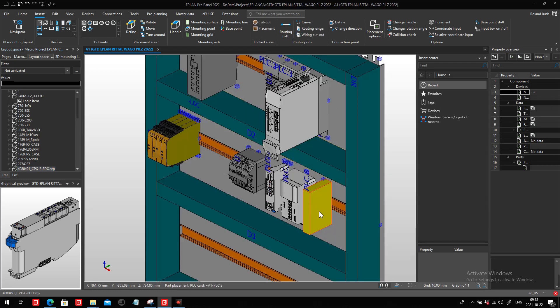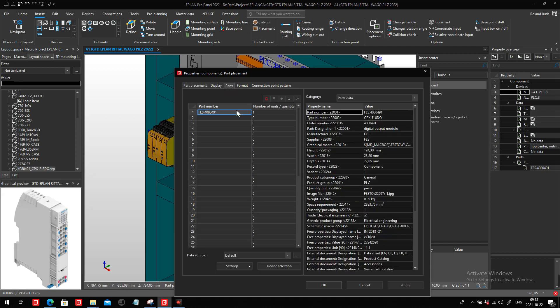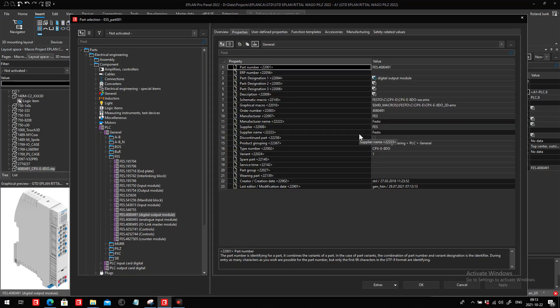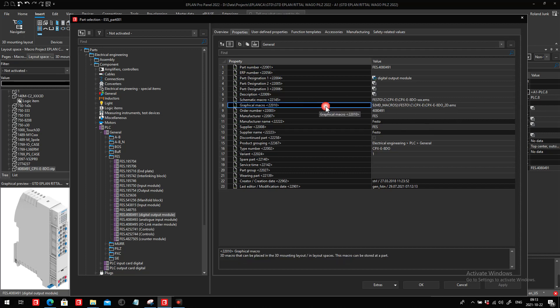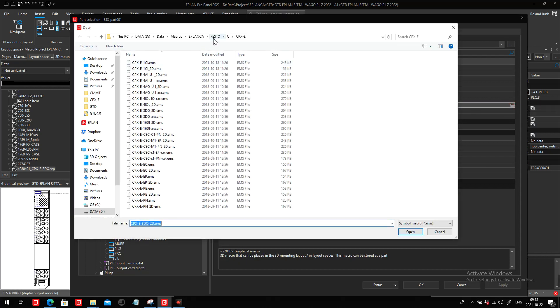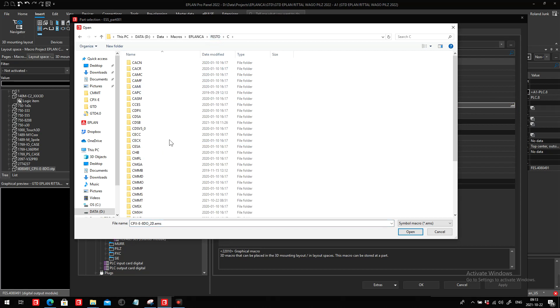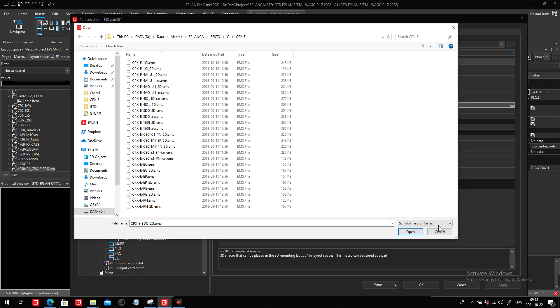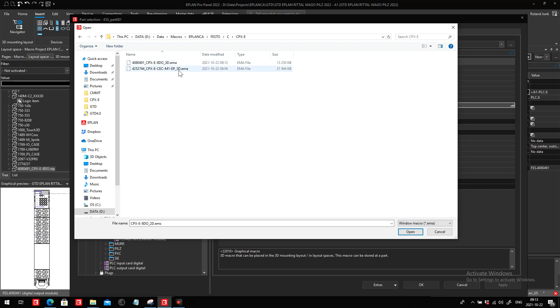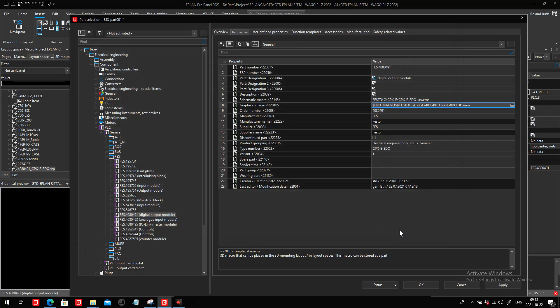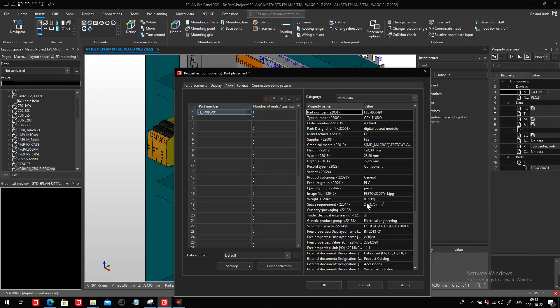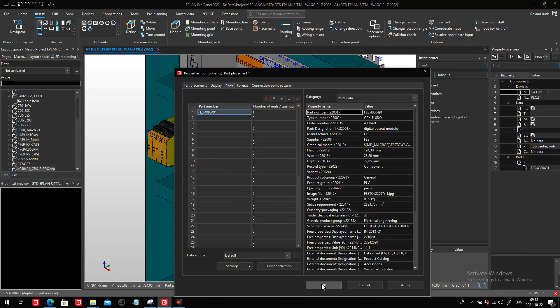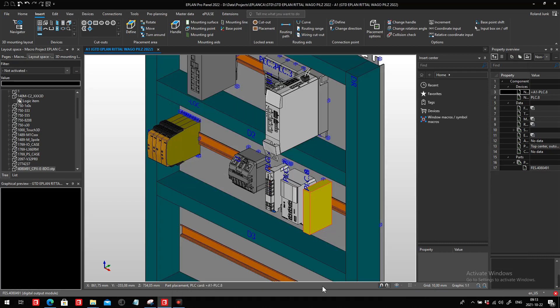What we do is we assign to the same part number the graphic macro. We just pick the graphic macro where we saved it under CPXE. It's an EMA I saved. Let's see which one is the latest one. This is the one, CPXE. That's the part we just did. And bingo, you just hit OK and the information is now saved inside your project.